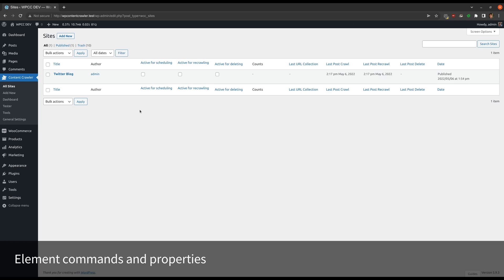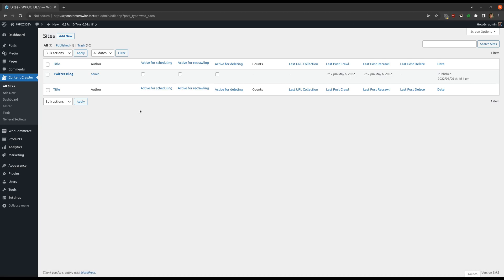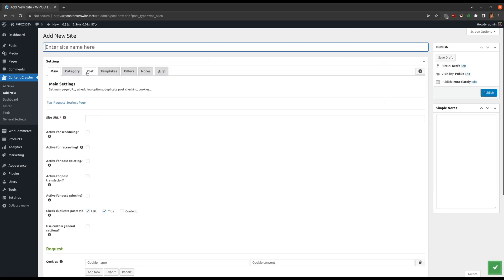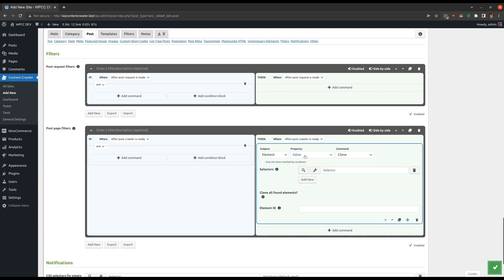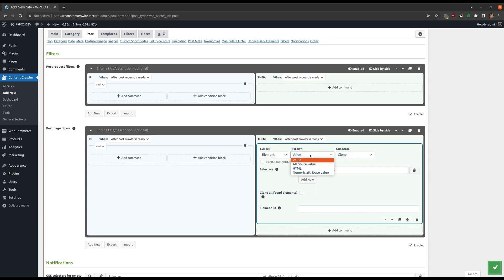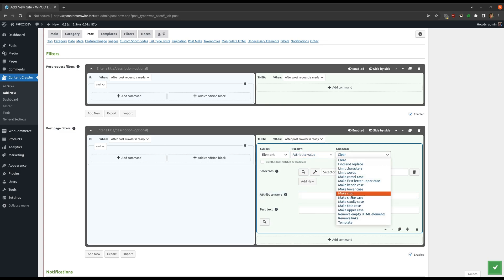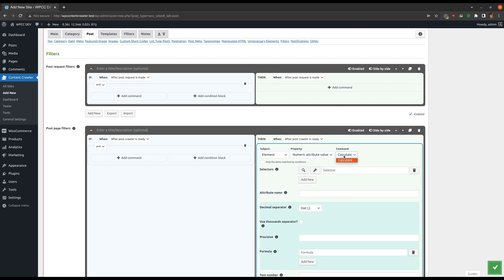The filters feature now has new properties and commands that can be used to manipulate the HTML code conditionally. When you select the element subject and value property, there are two new commands: 'Exchange Attributes' and 'Remove Attributes.' There are also three additional properties for the element subject: attribute value, HTML, and numeric attribute value. Using these, you can change the attribute values of elements, exchange them with each other, remove them, and also change the element's HTML code.